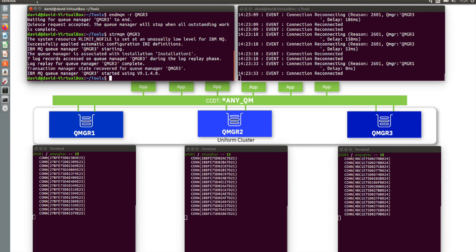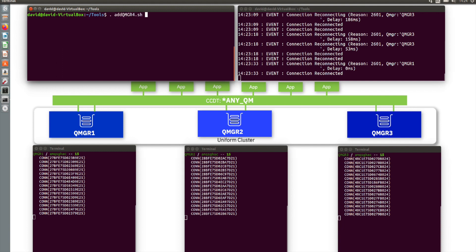So that was running with three queue managers. Another scenario: because we're doing this both for availability and for horizontal scaling, we might want to bring in a fourth queue manager. Normally I would have to configure it to be the same as the other queue managers, find all the different resources, make sure they lined up, and then start to move my applications across. This is where I'm going to show you another new capability coming out in MQ 9.1.4 — a script called 'add queue manager 4'. It's quite a simple script and we'll go through it one step at a time.